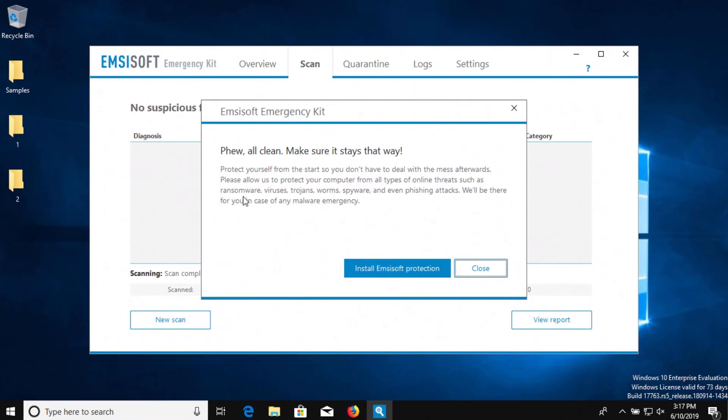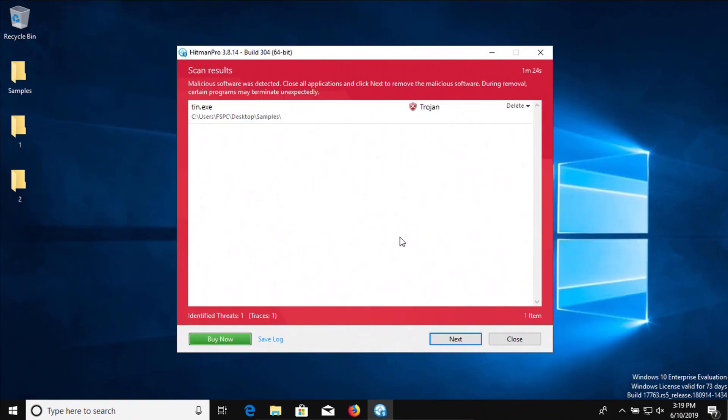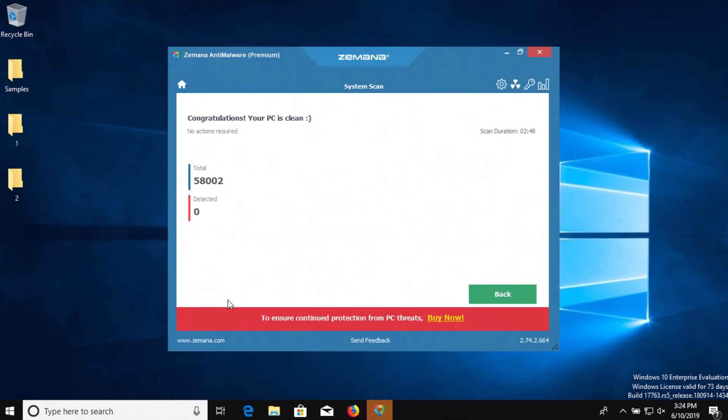I ran a scan with MZsoft and it also came back clean with zero results detected. I also ran a scan with Hitman Pro and it came back with one result detected and last I ran a scan with Zamana which also came back clean with no results detected.